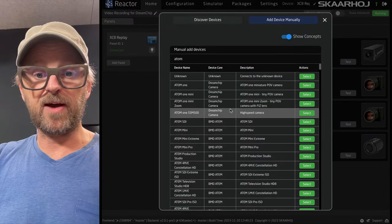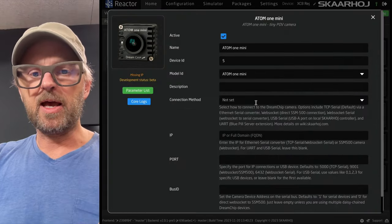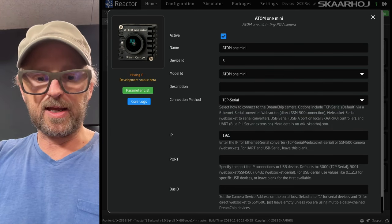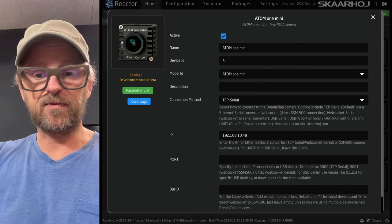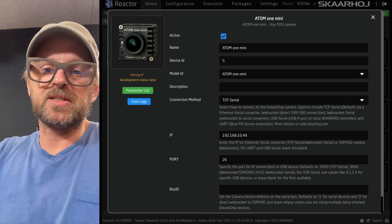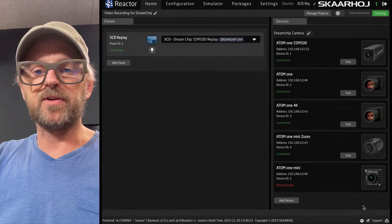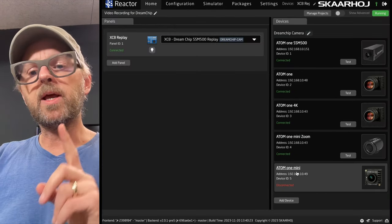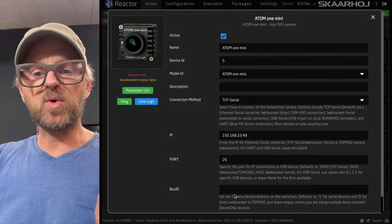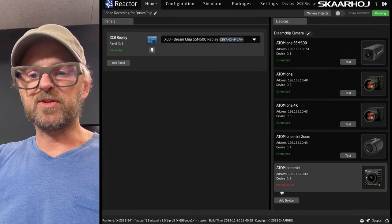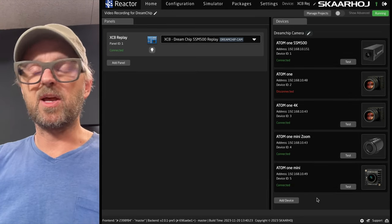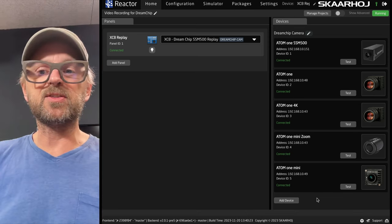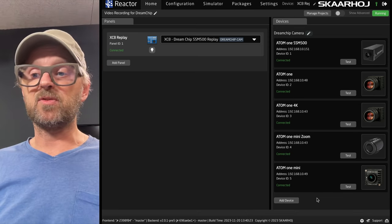Let's just... Then the final one would be the Atom 1 Mini. And with this one, it's TCP serial again. For whatever reason, the port number was 26. I think it's the default in the converter. I think this one also had bus ID too. So, you see it was actually disconnected, not connecting to the device, but now it is. So, you need to really keep your mind straight on all these things. All cameras, we are now connected to them. So, that's really super great.